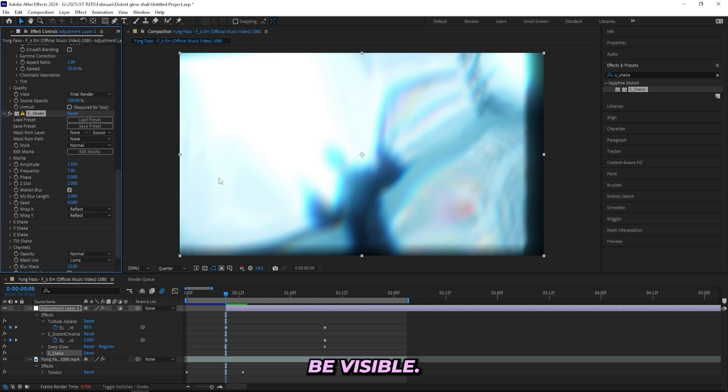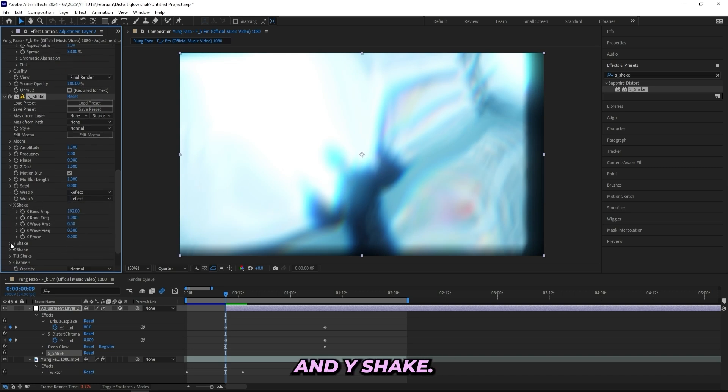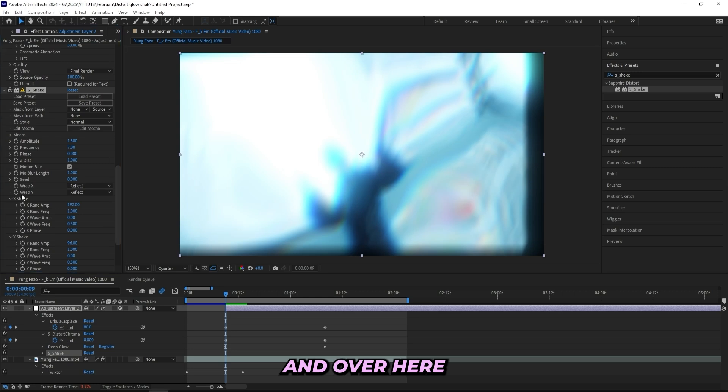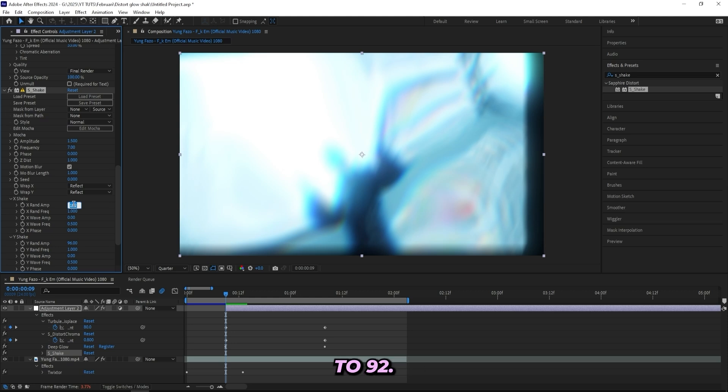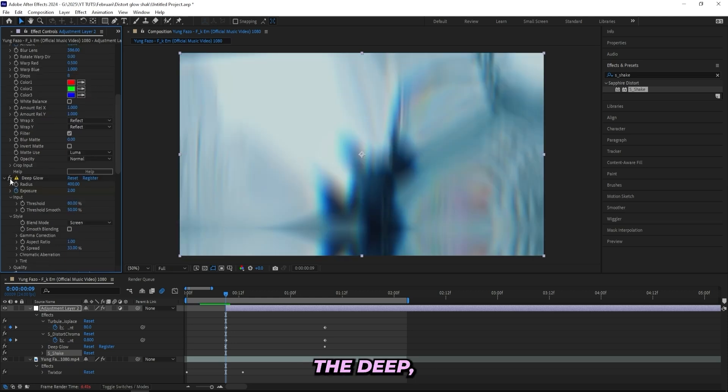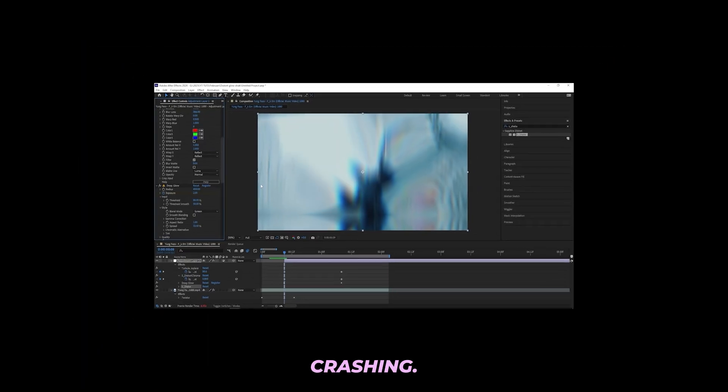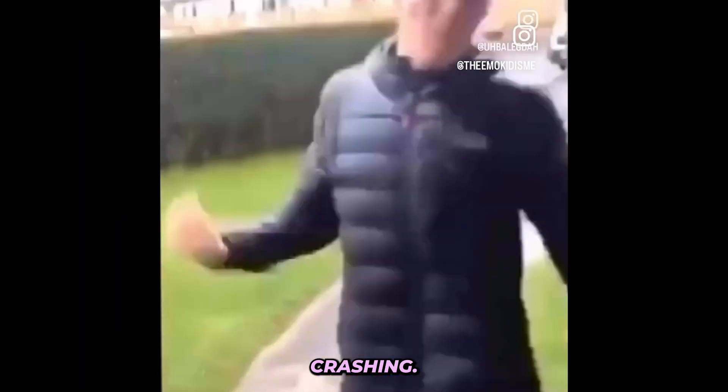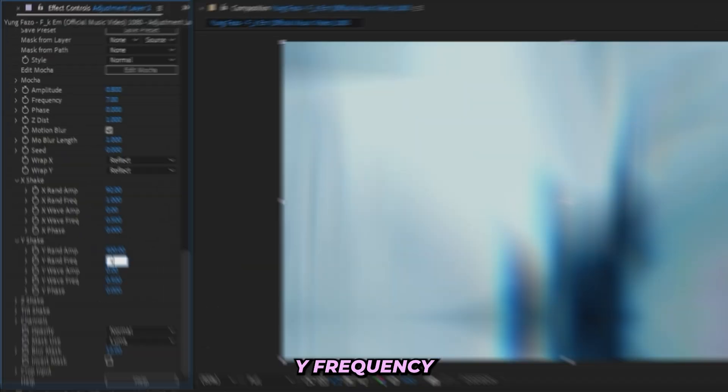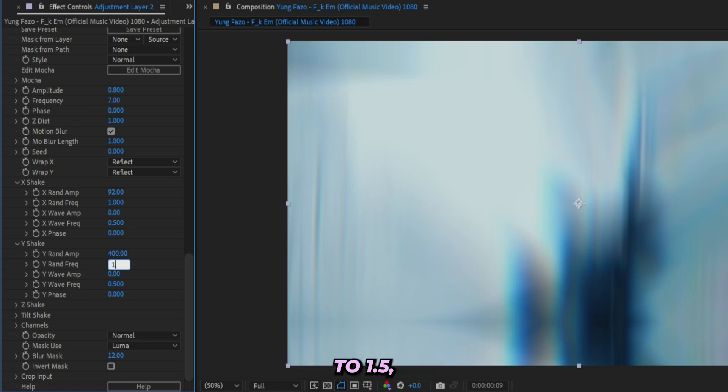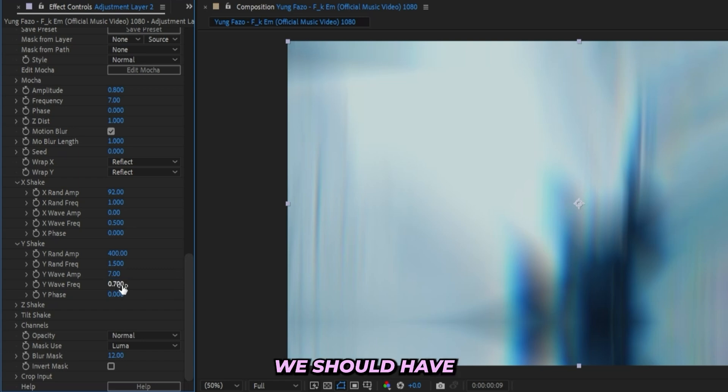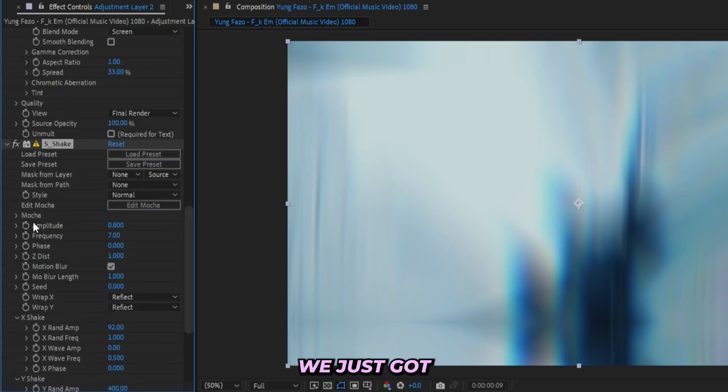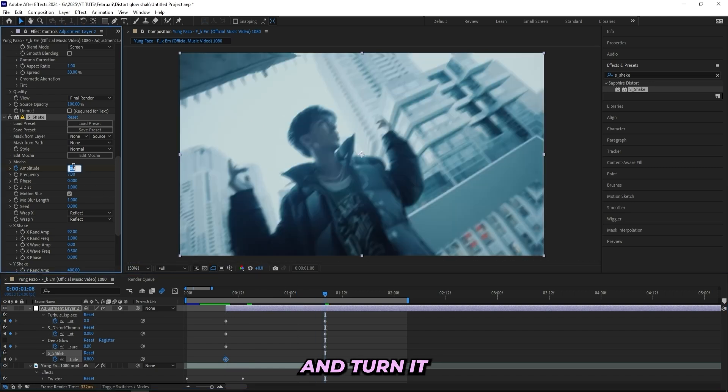And let's head down to X Shake and Y Shake and over here I'll be messing a lot with the settings just to create a kind of more vertical shake. So we'll turn down the X random amplitude to 92. I'll actually turn off the Deep Glow for now because my PC is about to explode. All right, we're back. And I'll turn up the random Y frequency to 1.5 as well as the wave amplitude to 7 and the wave frequency to 0.7. Now we should have a pretty smooth vertical shake going on right here. We just got to keyframe the amplitude and go all the way in over here and turn it down to zero.